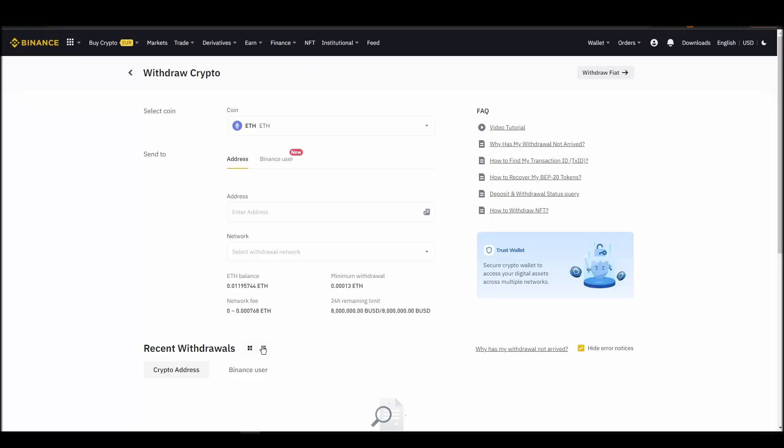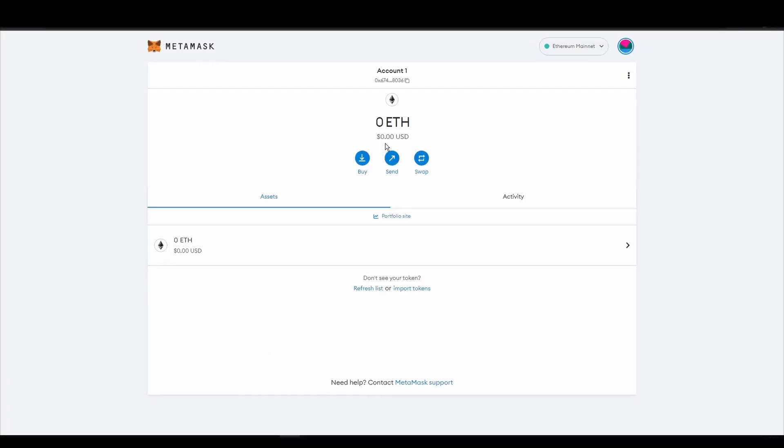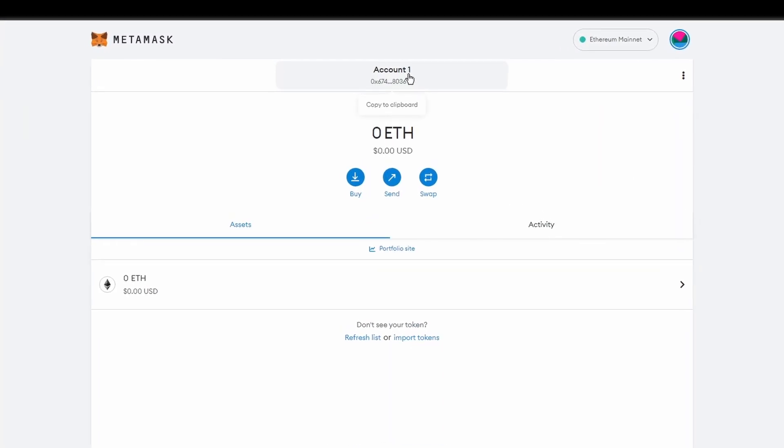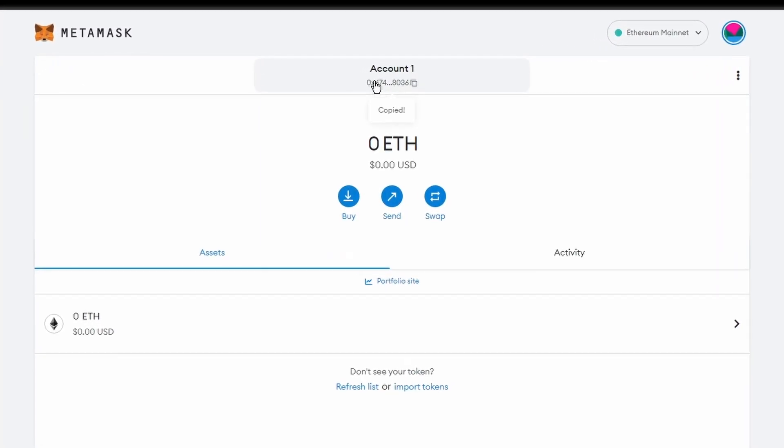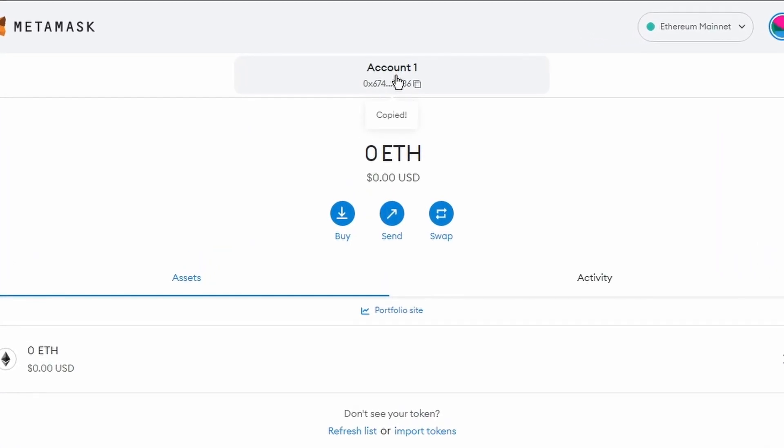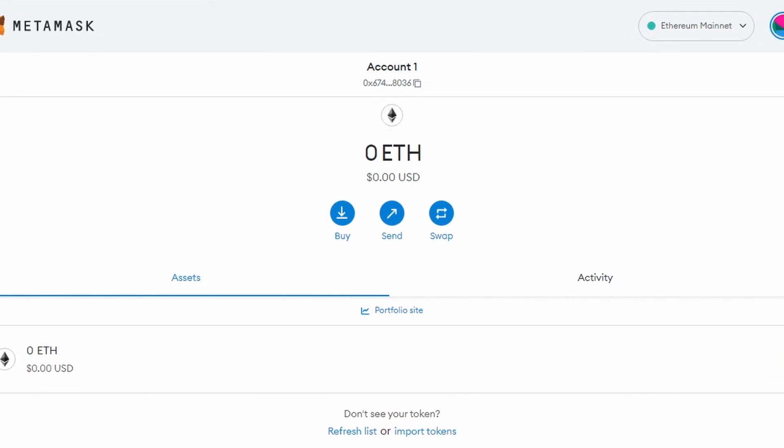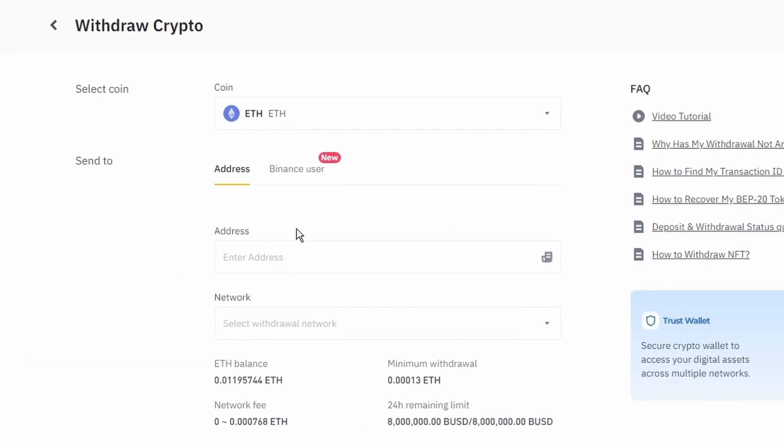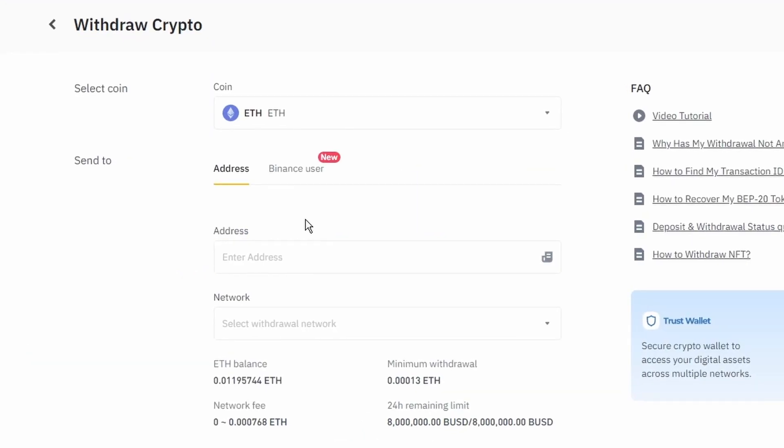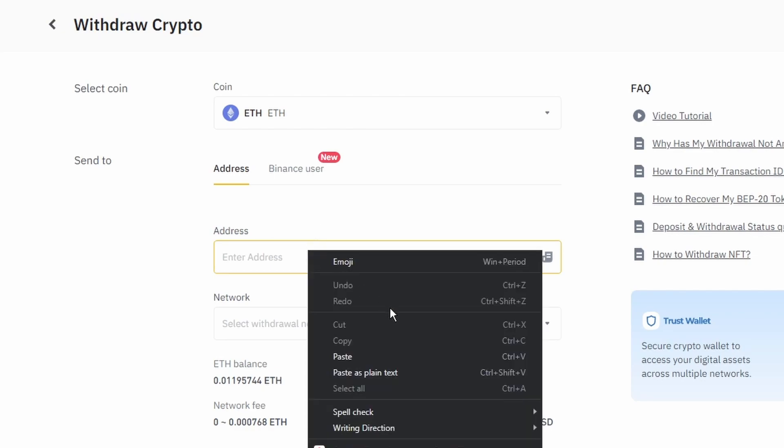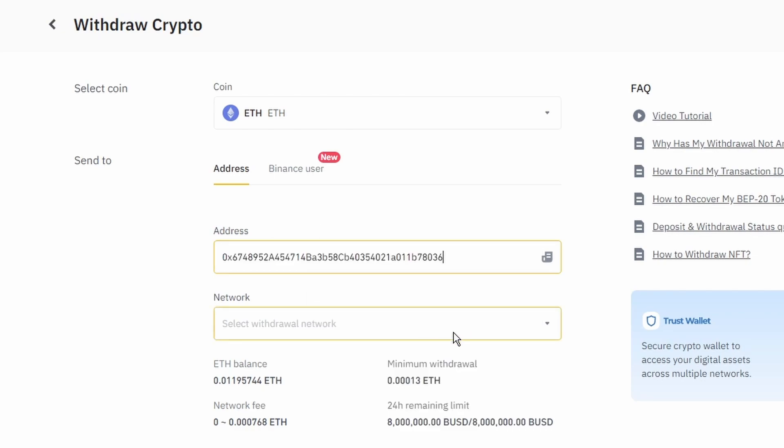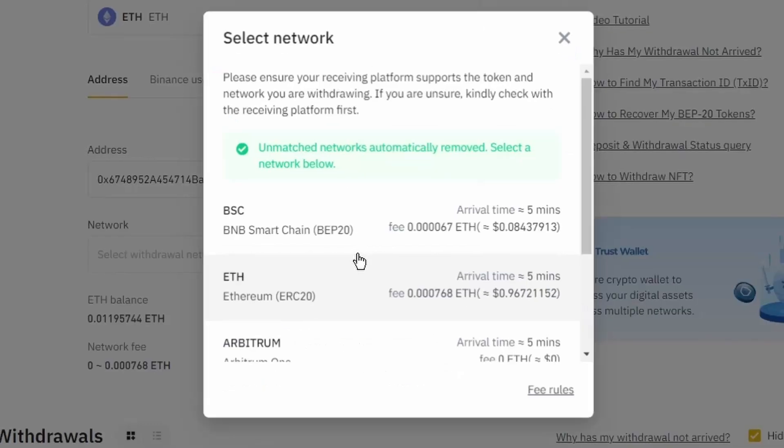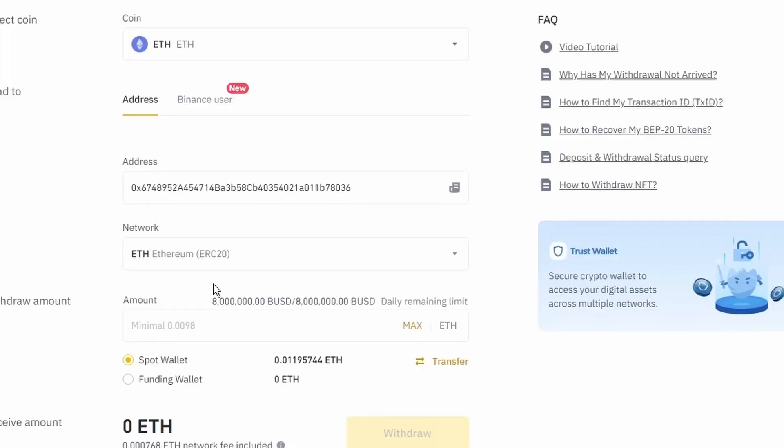Next, go to your Metamask wallet and click on account 1 to copy your Ethereum address on your clipboard. Finally, choose the amount of Ethereum you want to send to your Metamask wallet, paste the wallet address you previously copied from Metamask, choose the Ethereum network, and click the withdraw button.